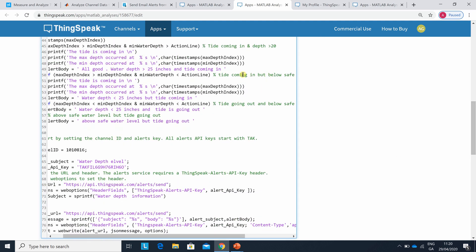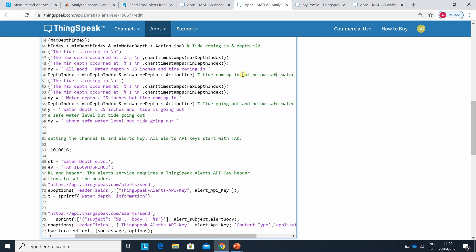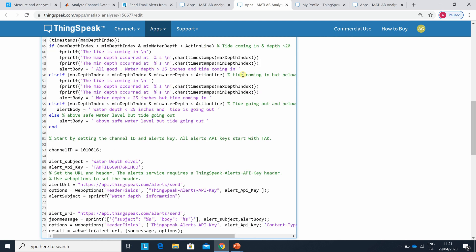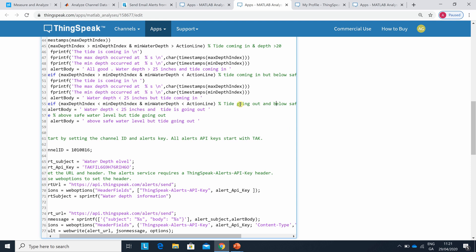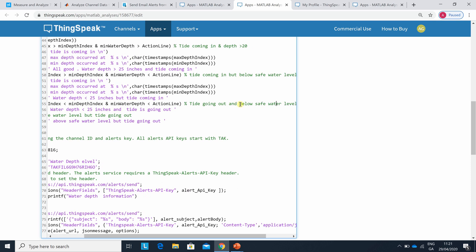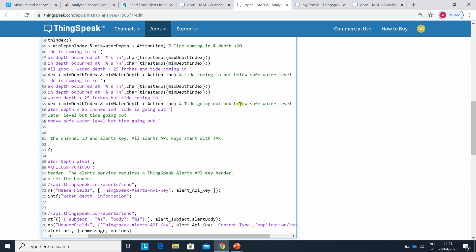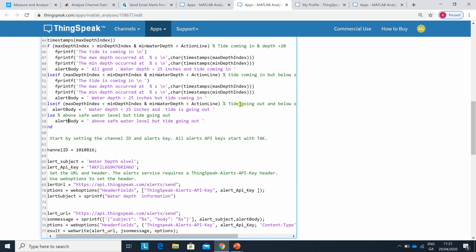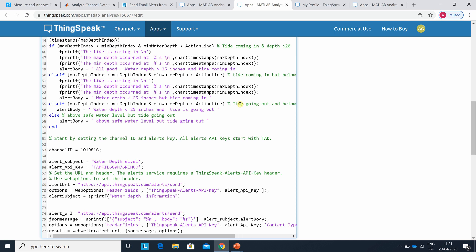Tide coming in below the safe water level, so you might have to wait a bit. This one here - tide going out and you're below the safe water level, so you're in real trouble if that's the case. And then this one here, you're above 20 inches but the tide is going out, so you have to be careful.